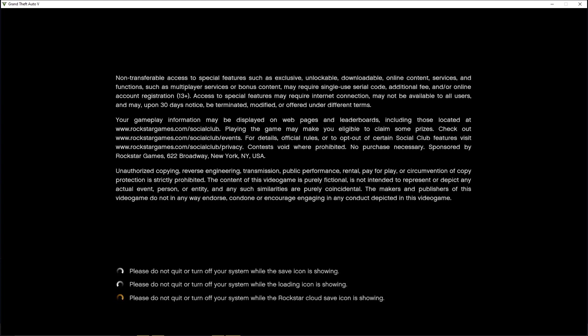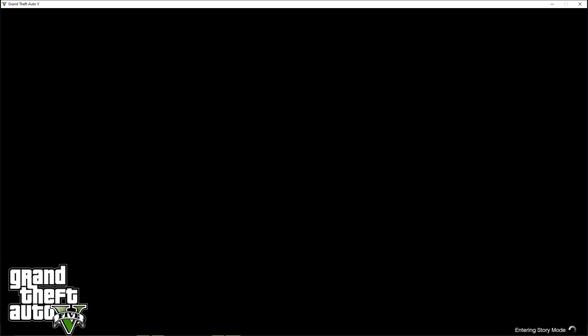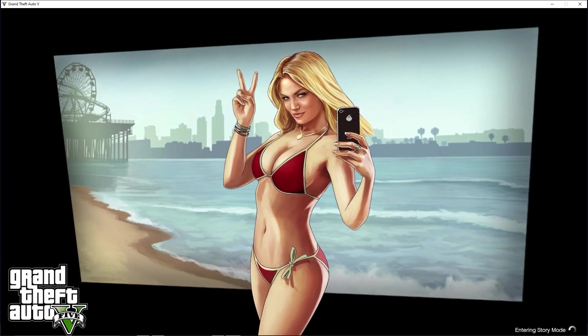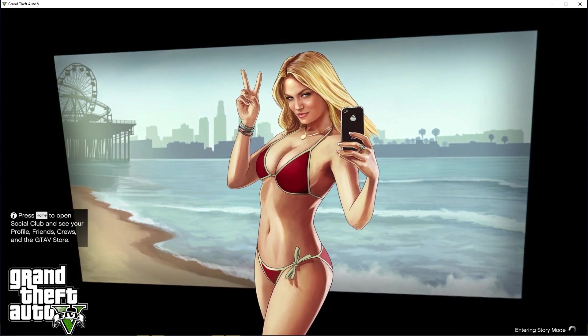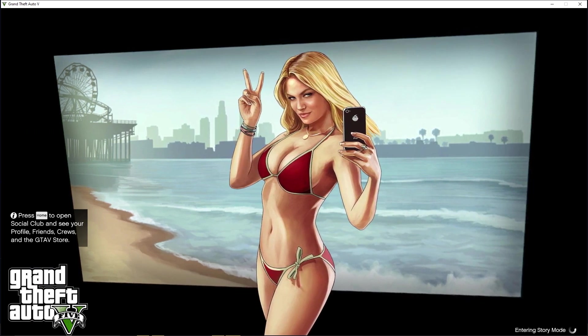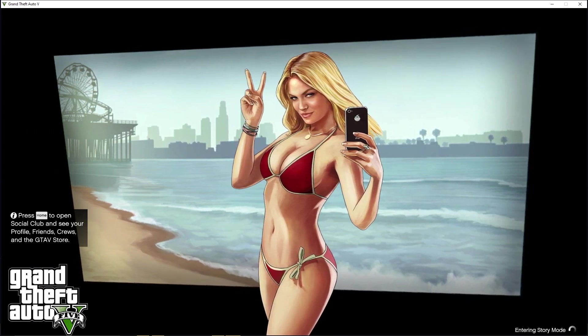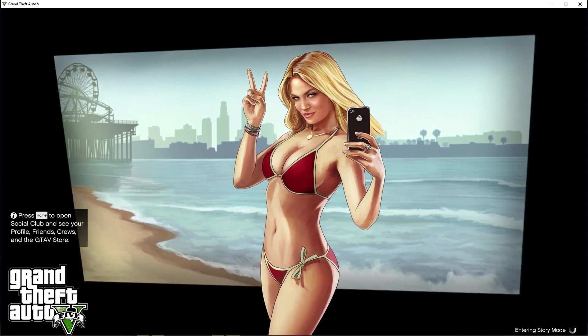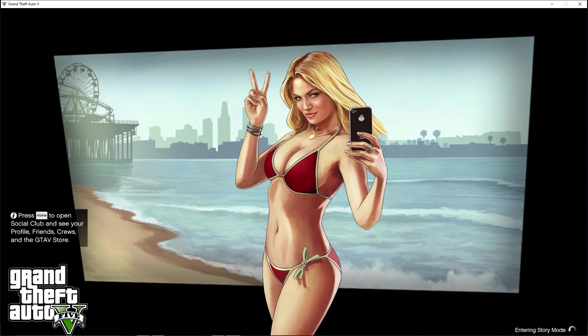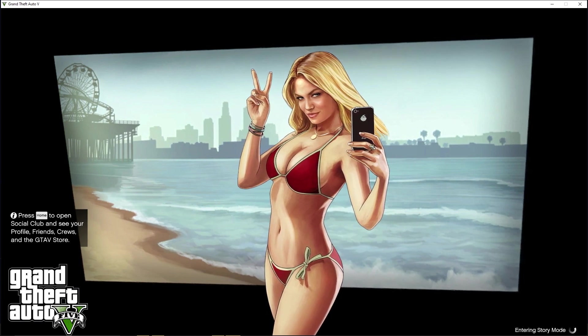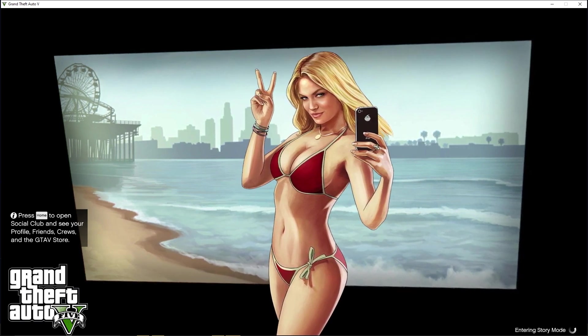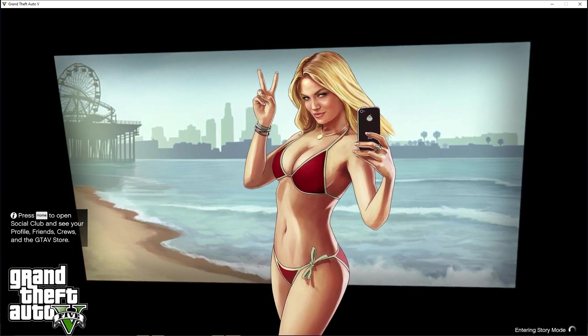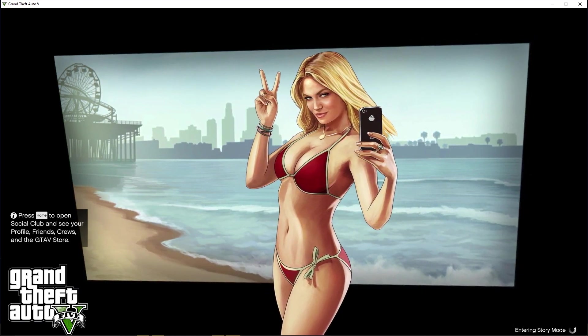As you can see, it loads into story mode no problem. Grand Theft Auto 5 loads into story mode with no issues. We have Script Hook, we have all the mods, so I'll show you that all the mods are working.